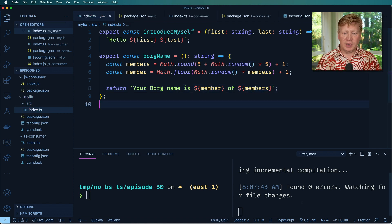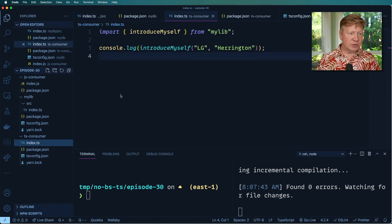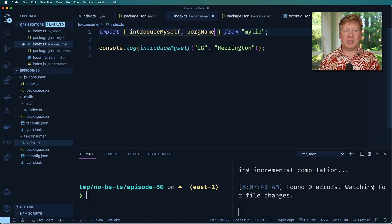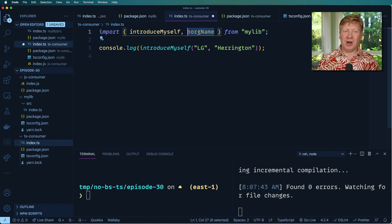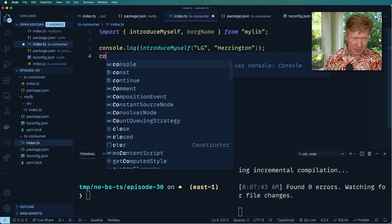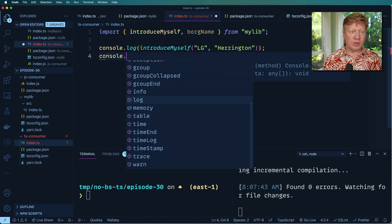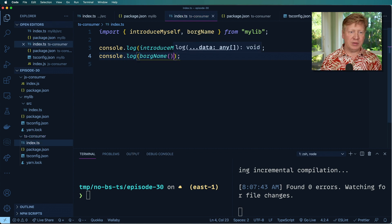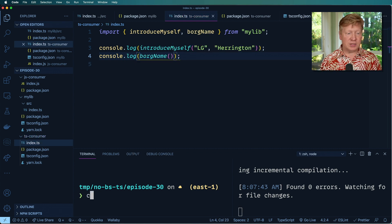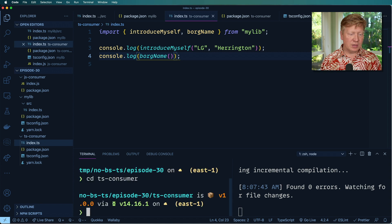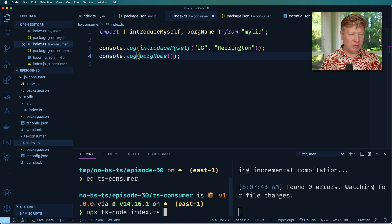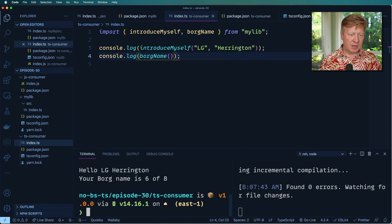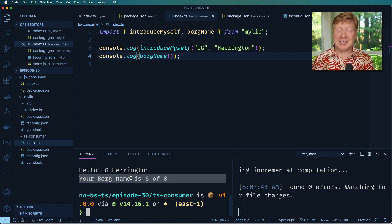Okay. Now we've actually compiled that over there. So let's go over here to our consumer and then see, does it show up? Yep. Automatically in there as board name. And now we can get ourselves a board name. So let me go into TS consumer and then NPX TS node of index.ts. And it tells me that my board name is six of eight, just one back from seven of nine.